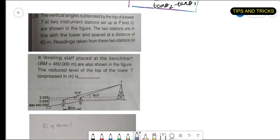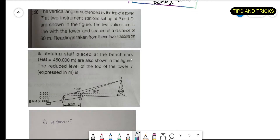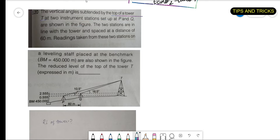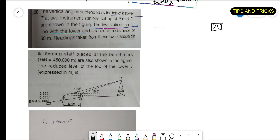Keeping that in mind, let us solve a problem from GATE. The question goes: the vertical angles subtended by the top of tower T at two instrument stations set up at P and Q are shown in the figure. The two stations are in line with the tower and spaced at a distance of 60 meters. In the plan, both stations P and Q are in line with the tower.